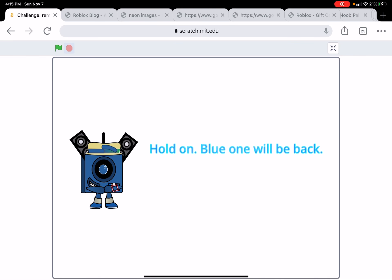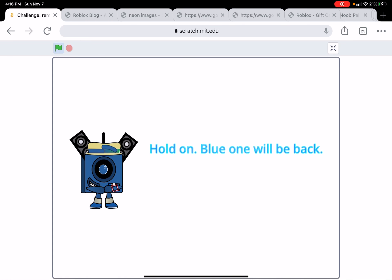But yeah, one more thing: don't make it like Rule 34 or something. I don't want to see that, so don't do that. Anyways, I'll see you next time. Goodbye, and here's the outro.